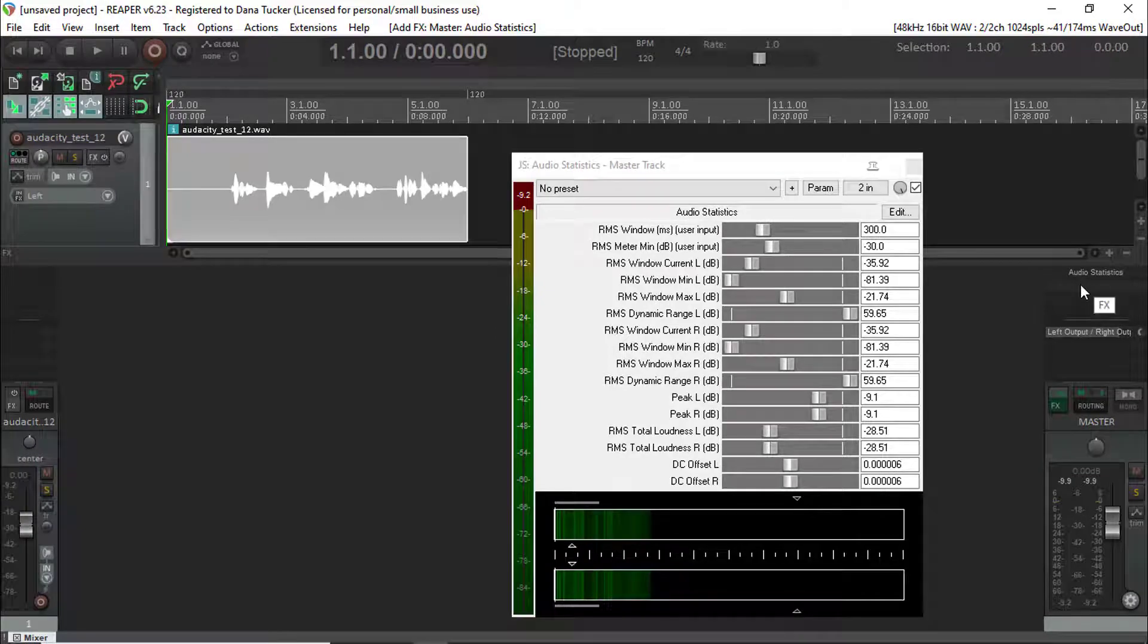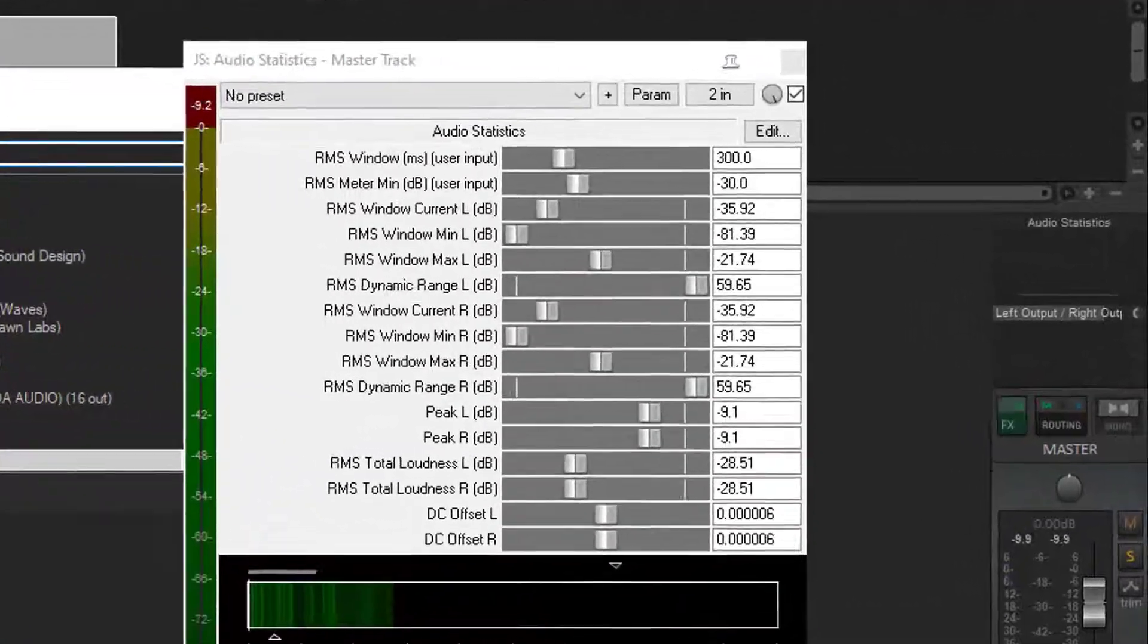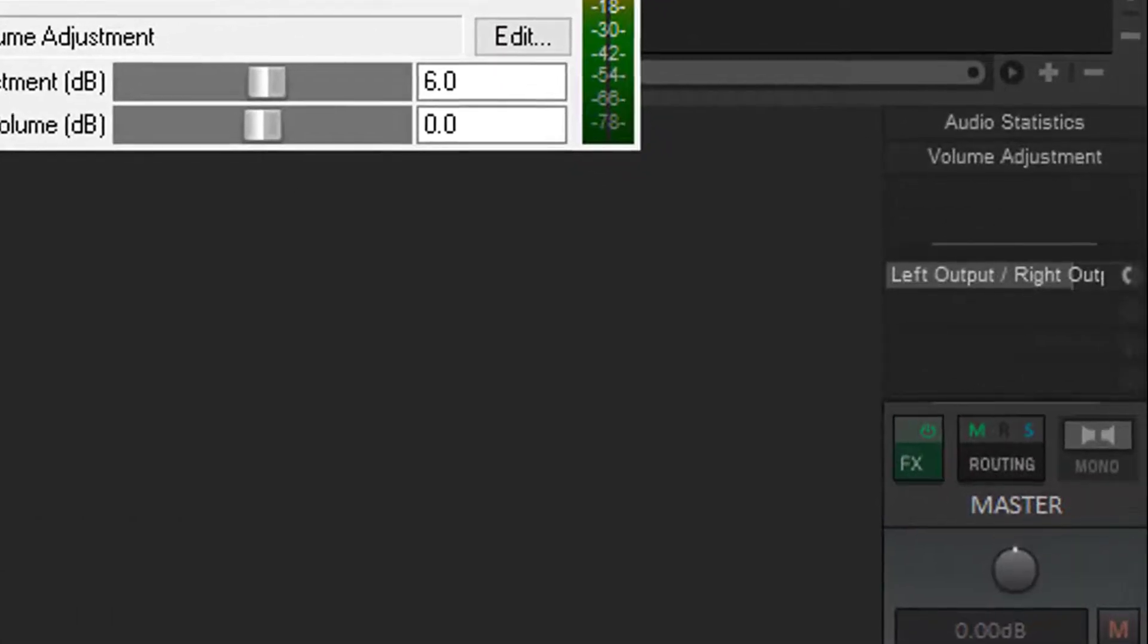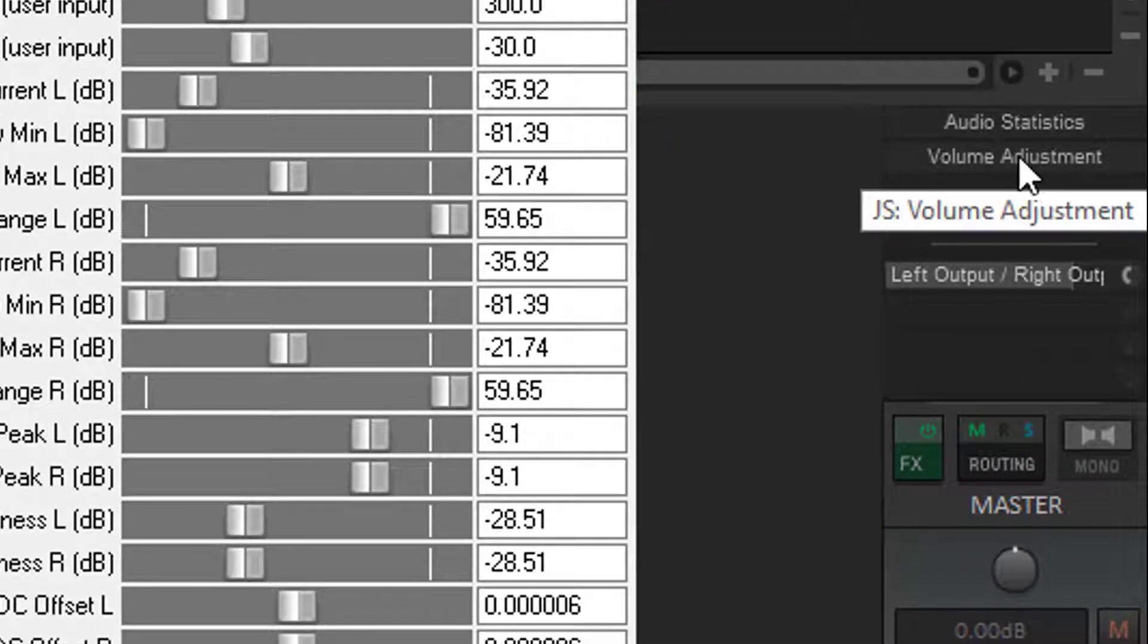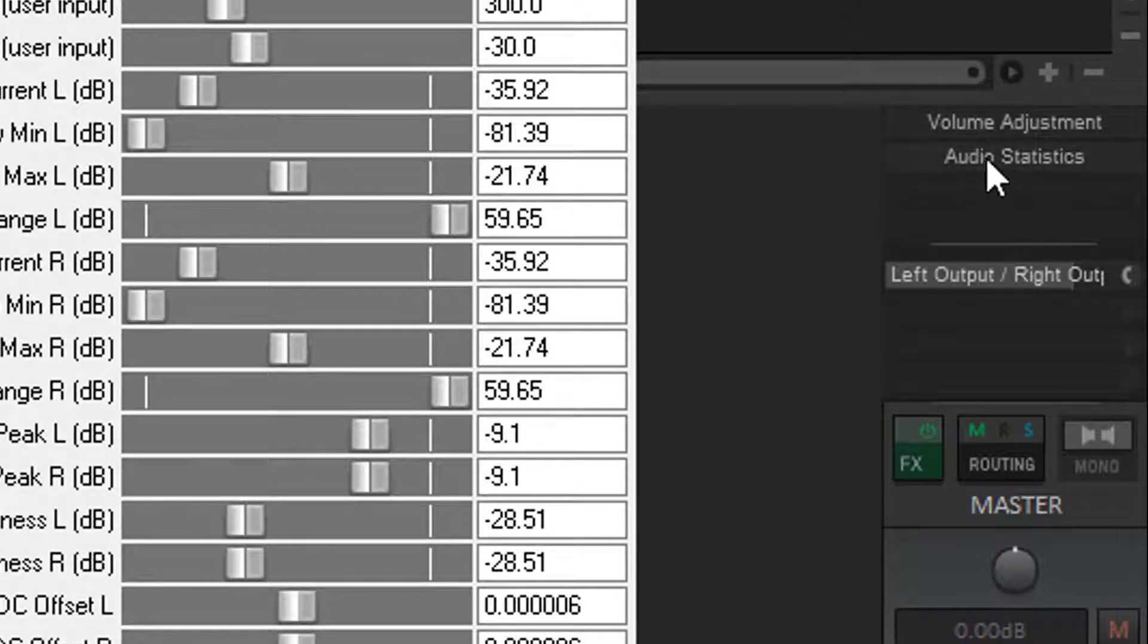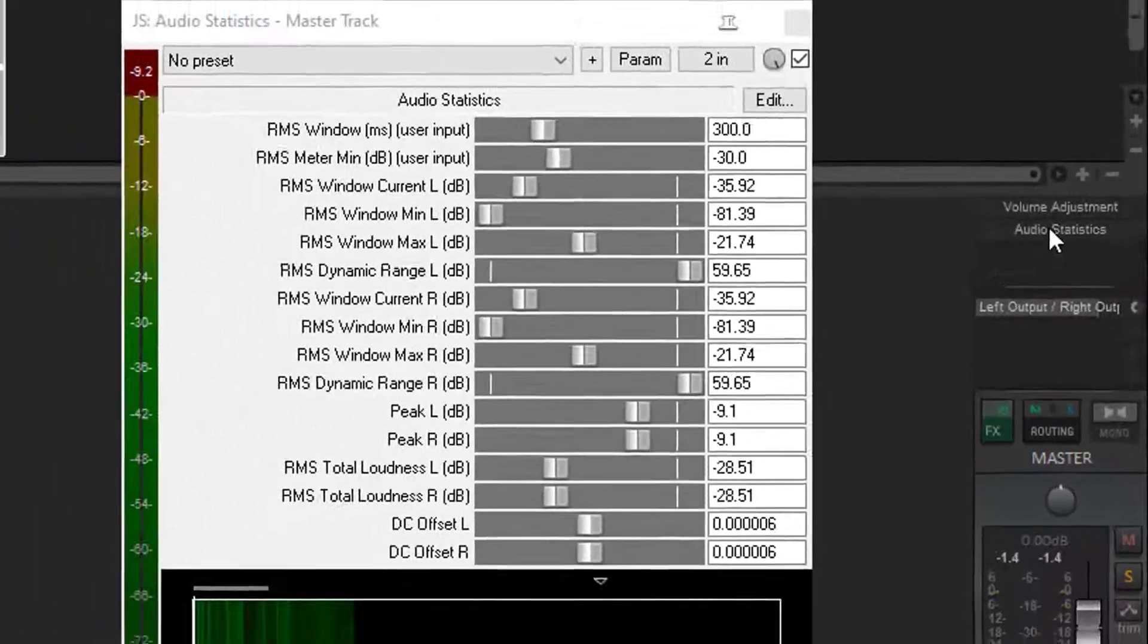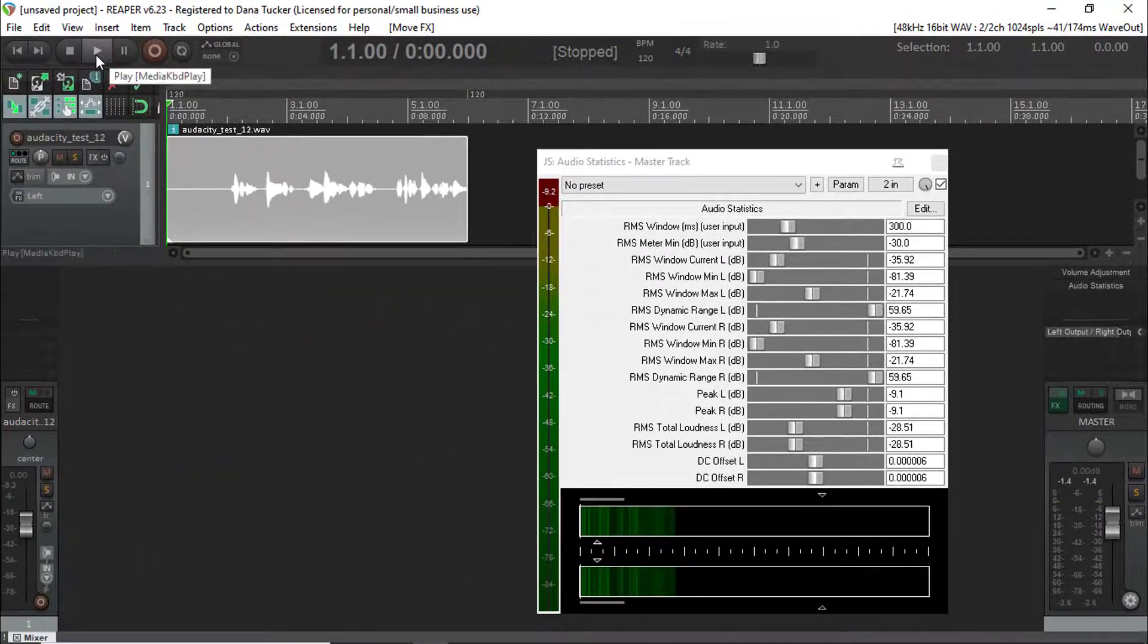Okay, so at this point we're going to come up and we're going to grab our volume adjustment. Now when we put this volume adjustment on here, we want to left mouse click it and make sure that we move it up to where the audio statistics is the last plugin in this master chain. So let's go ahead and run this file again.